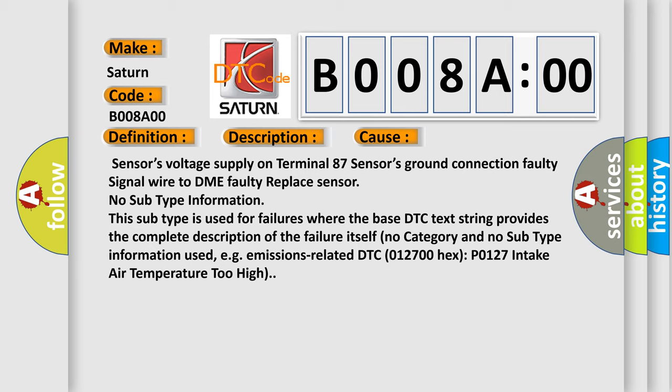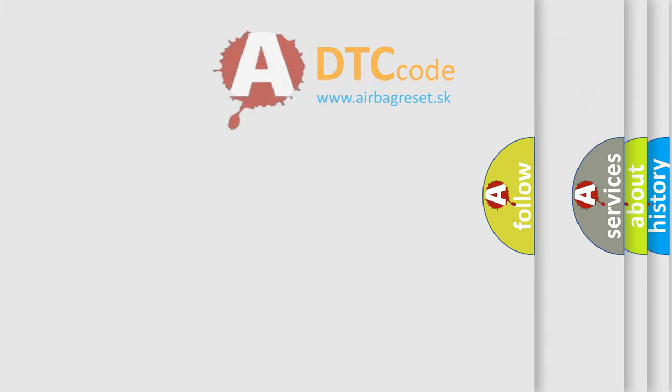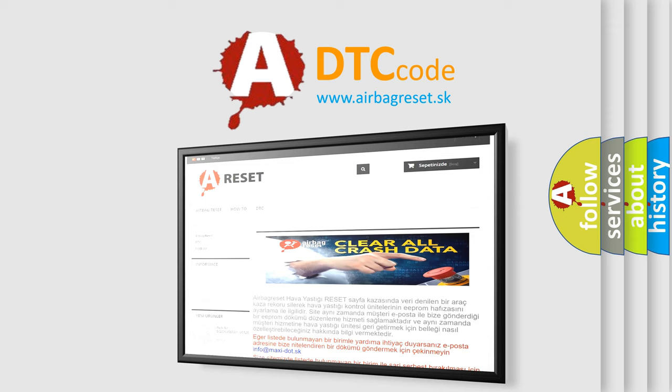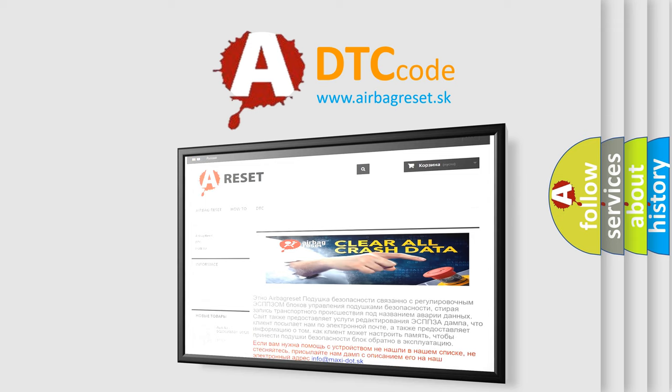The airbag reset website aims to provide information in 52 languages. Thank you for your attention and stay tuned for the next video.